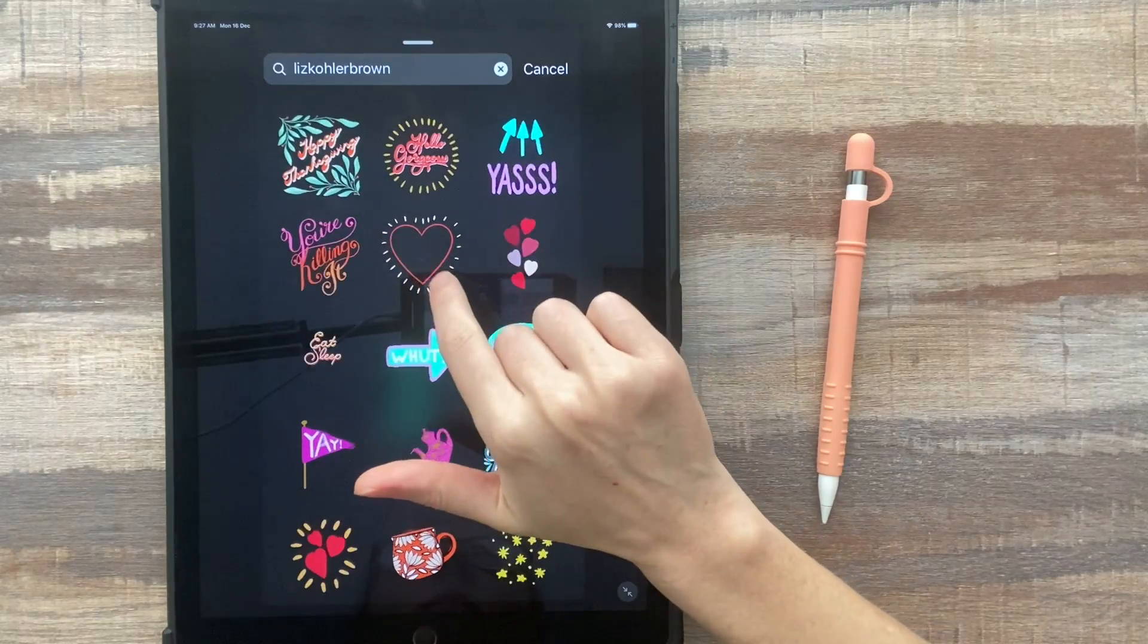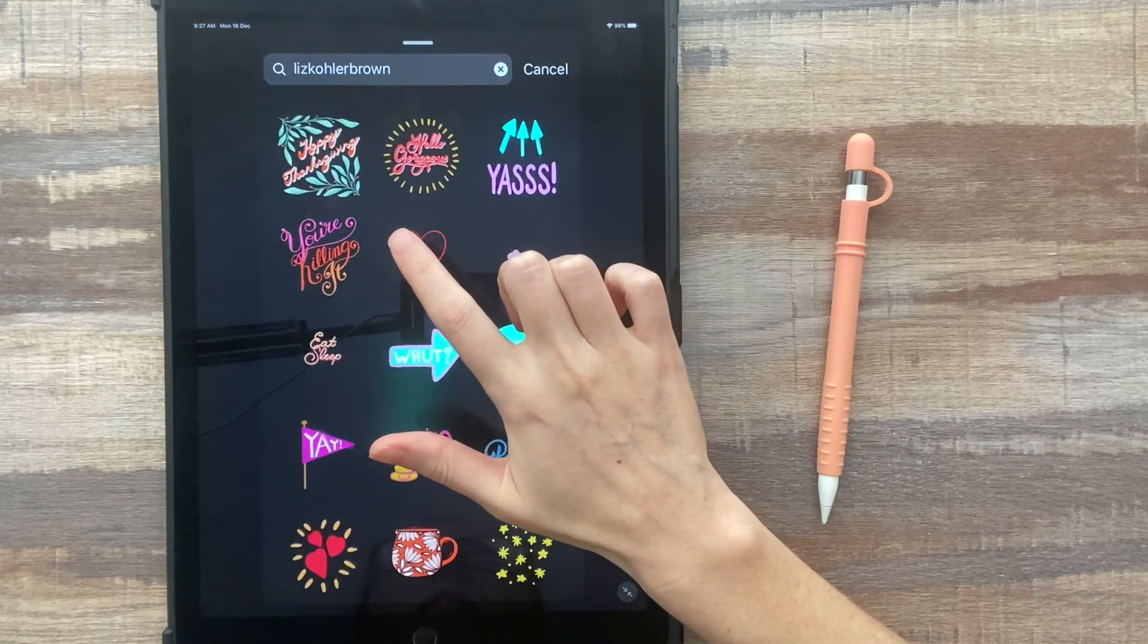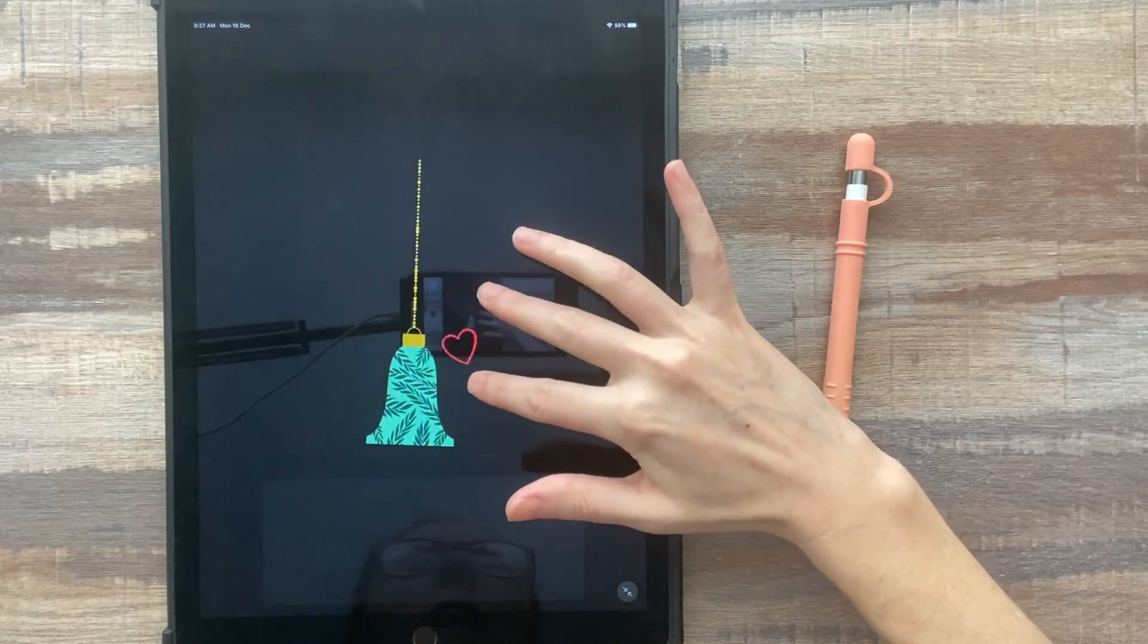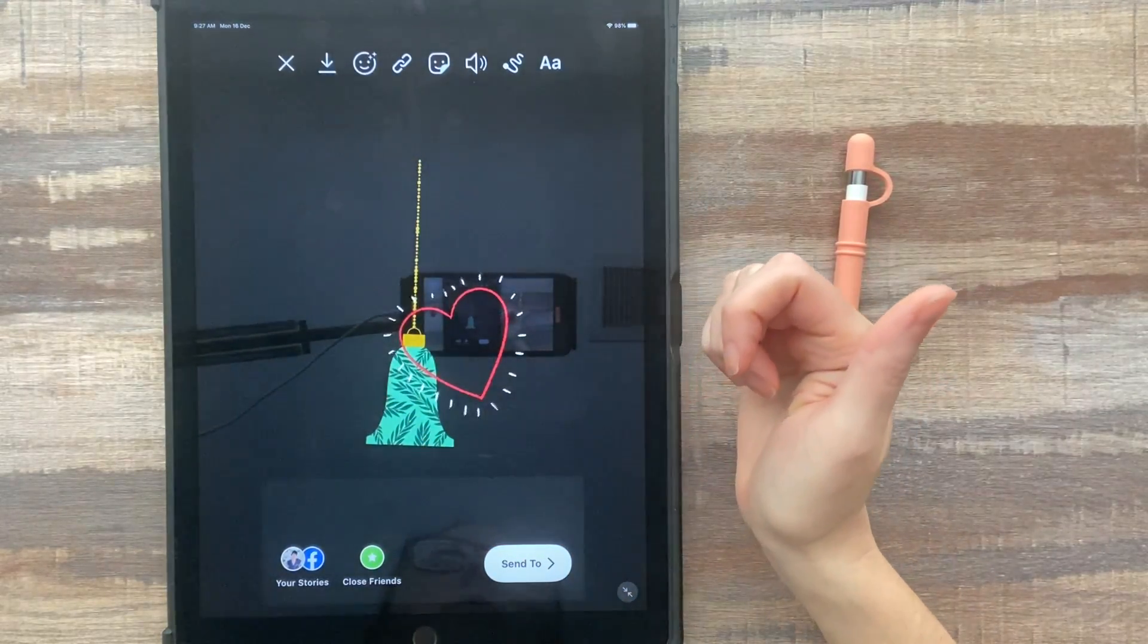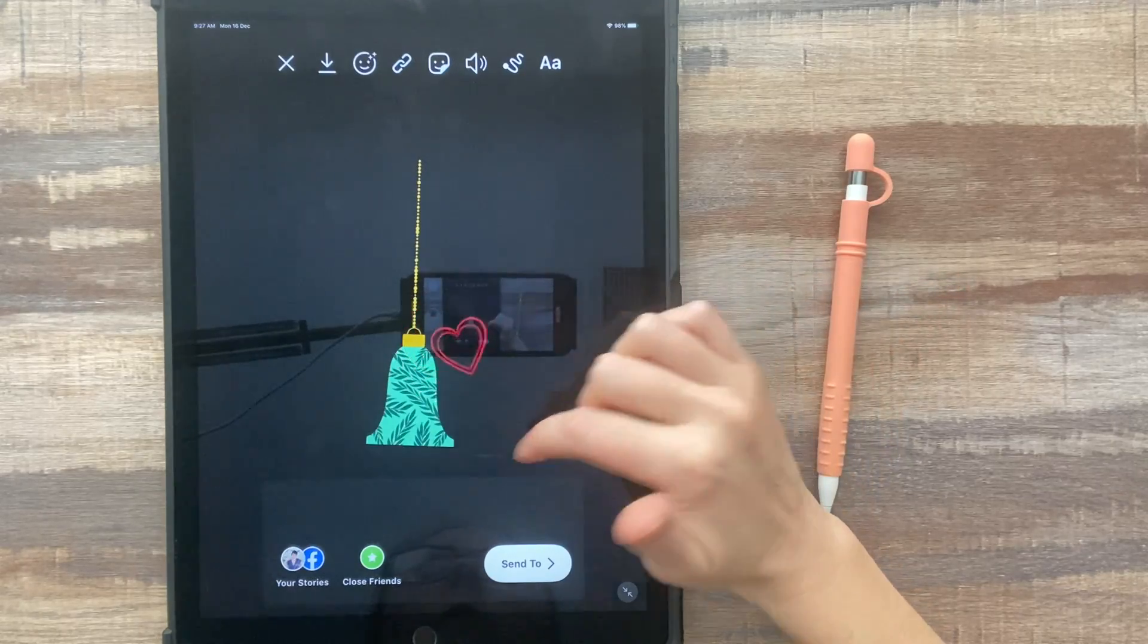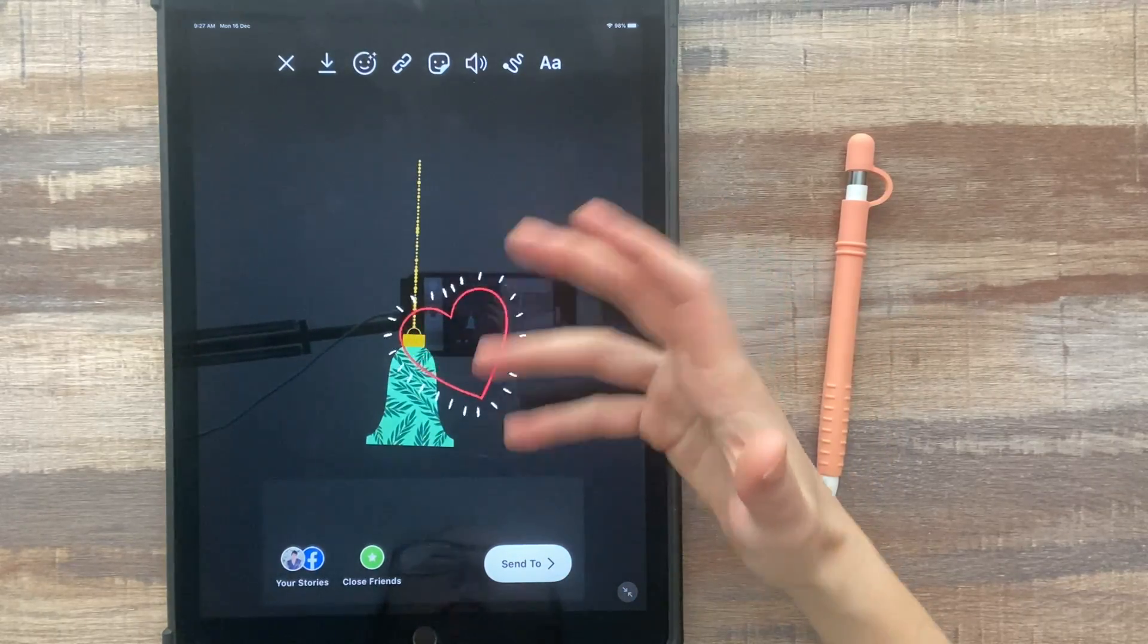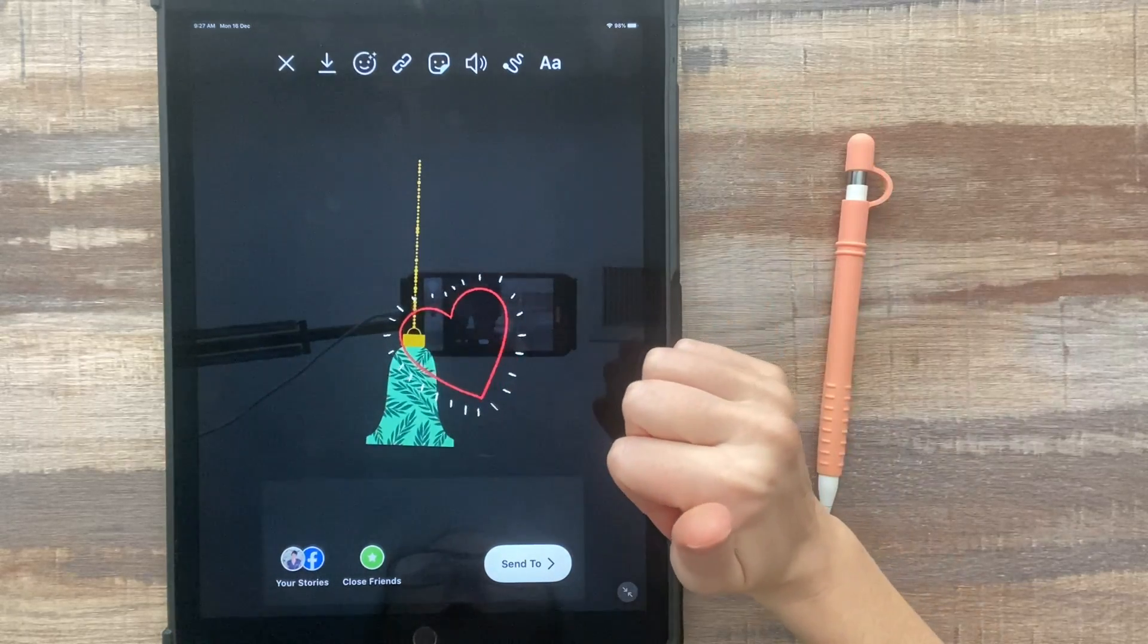Surprisingly, some of the most simple ones have been really popular like this heart. It just expands and then flashes at the end. This had 50 million views in the first couple of days, so you don't have to spend a ton of time on these. You just have to make something that a lot of different people could use for their stories.